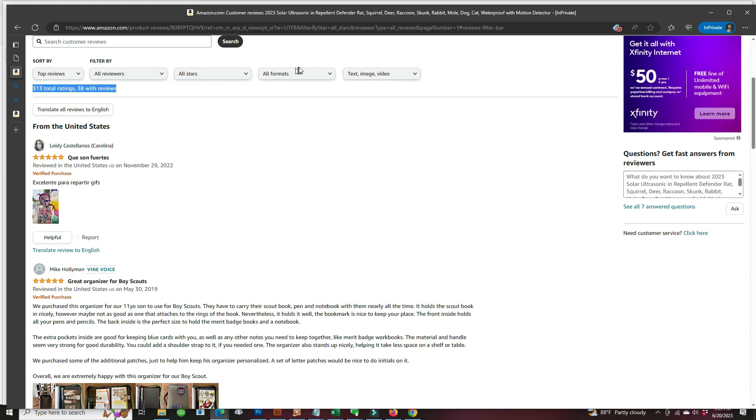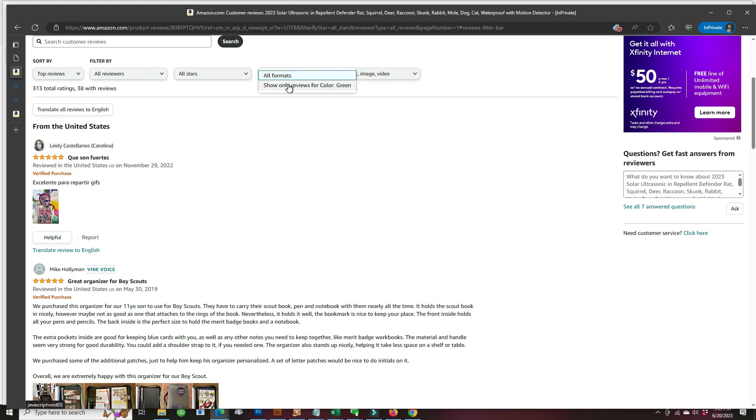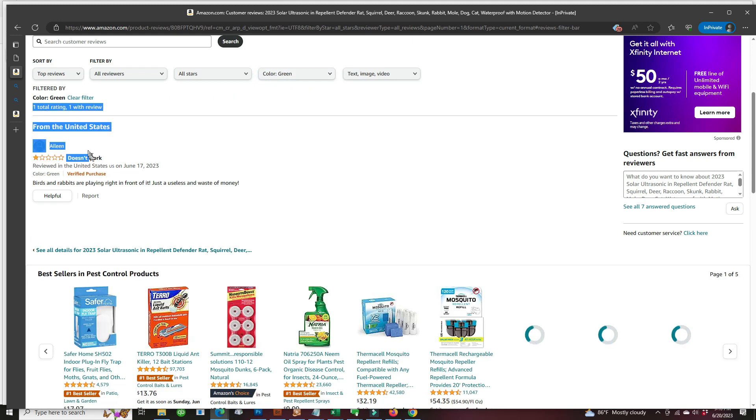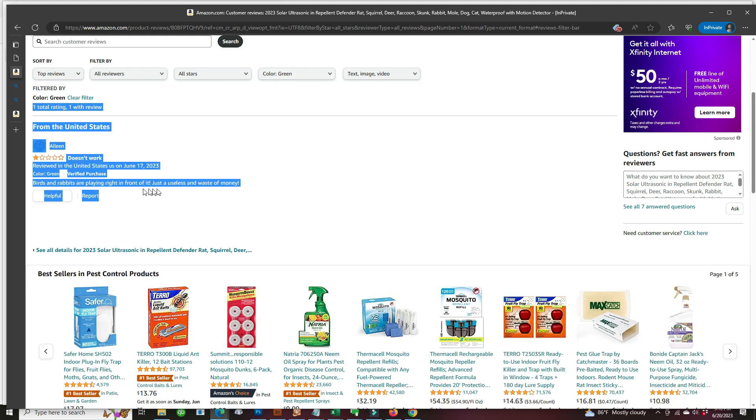Now we're going to change the format just to the color of the repeller, which is the color green. That will give us the real reviews for the repeller. One negative rating. Why am I not surprised?